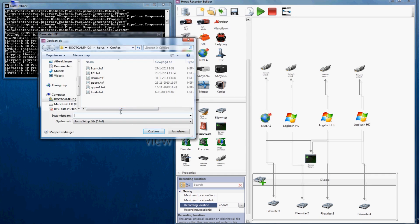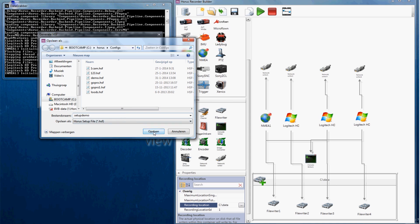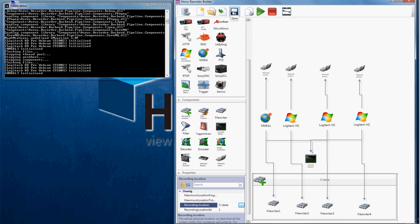A HFS file contains camera configuration so that both the Horus movie recorder and player display a correct image. Remember where you are saving this setup, so you will be able to find it.